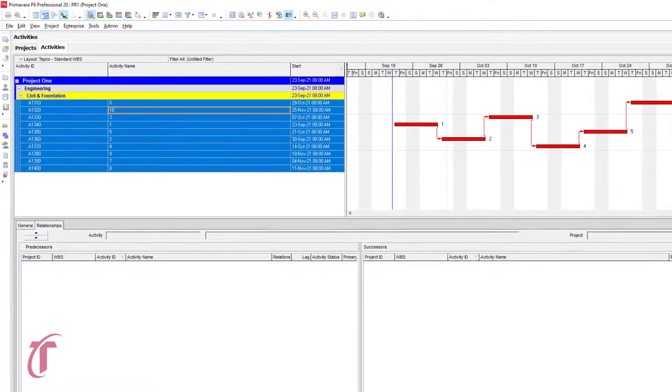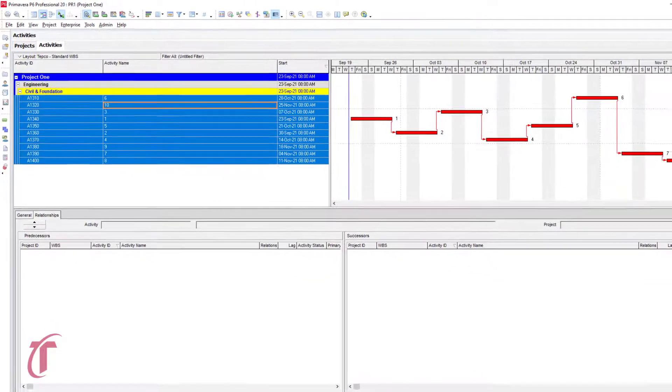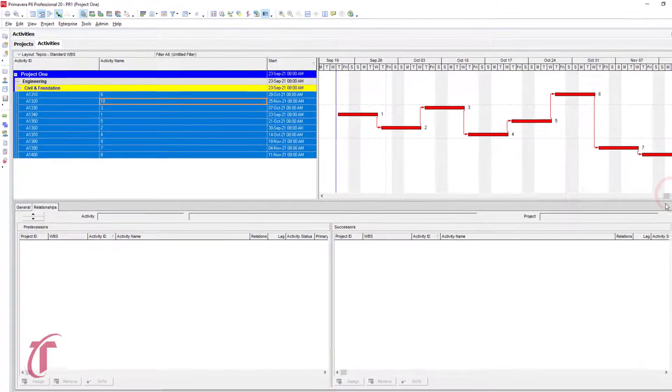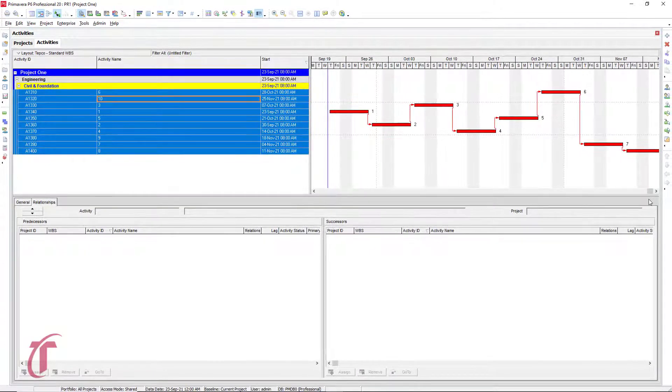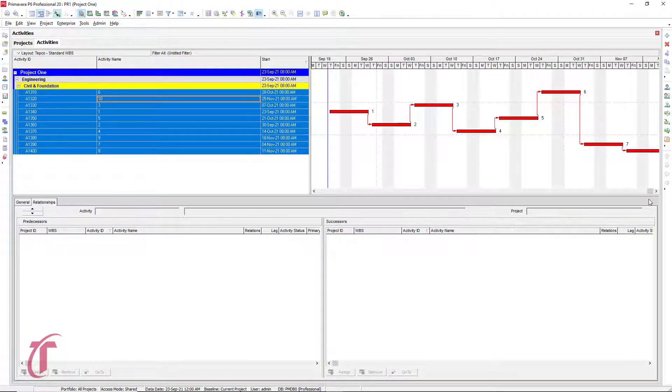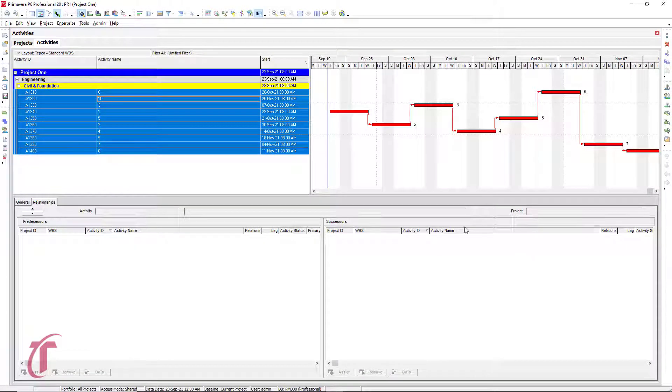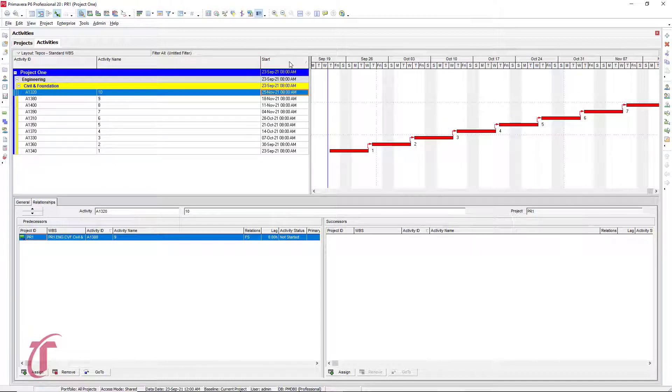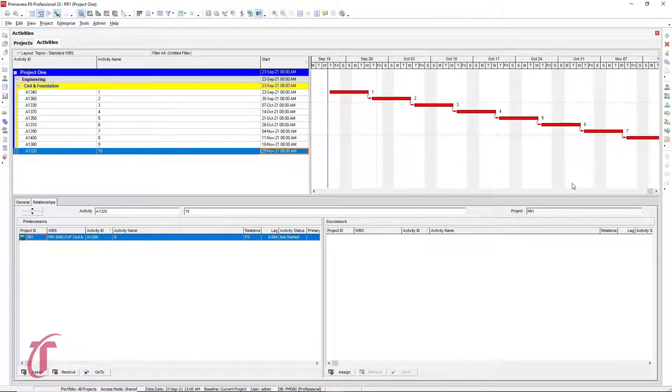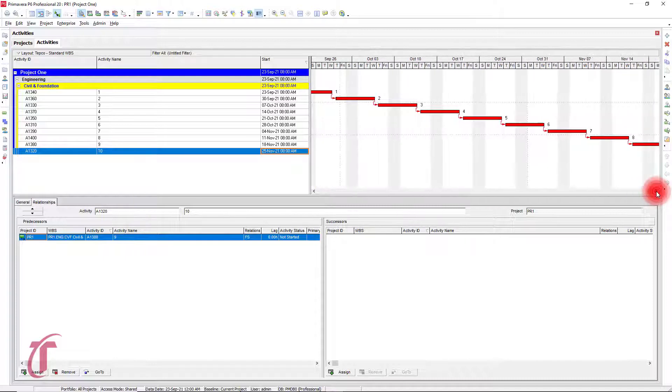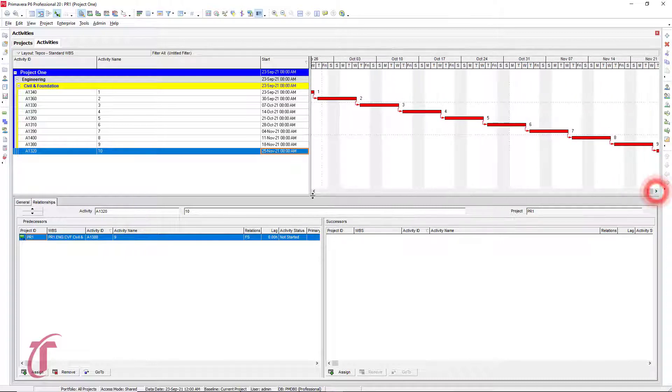And so notice we see that we have our activities that are linked, but they kind of look like they're all over the place. This is because of the way that they're sorted. So if we were to go to this column right here, this start column, and then sort our activities based on the start date, then we'll see this waterfall effect on the activities.